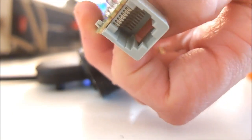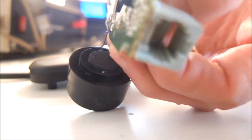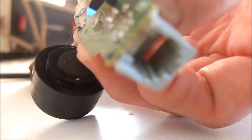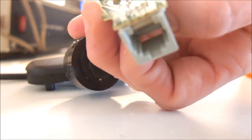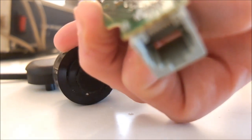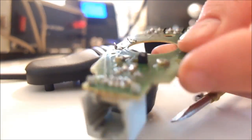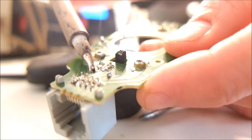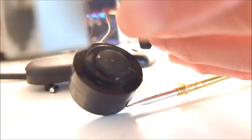You just need to de-solder the points and simultaneously pull the parts out. As you can see I got the capacitor out and now the resistor.